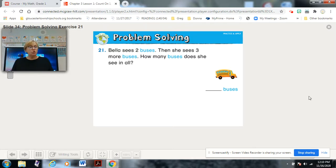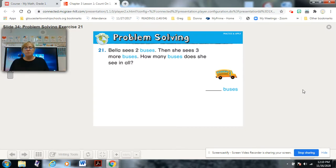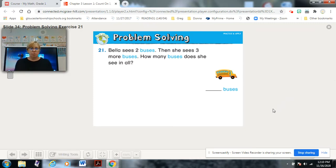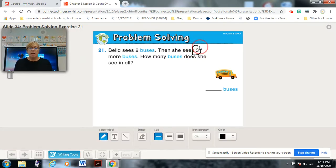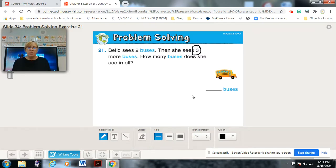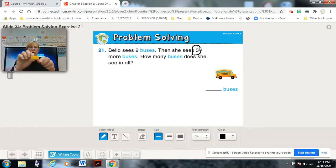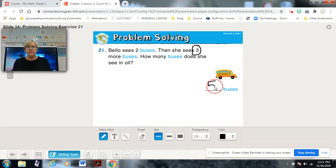Bella sees two buses, then she sees three more buses. How many buses does she see in all? We don't need a bunch of cubes — we can use the same strategy. The greater number here is three, so I'll circle that. We count on by two — three is in my head — three, four, five. She saw five buses in all.